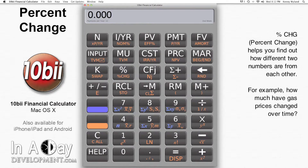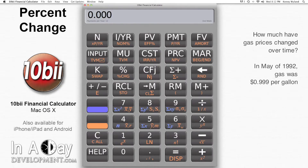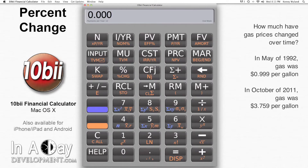For this example, I'm going to start with the price of gas. Years ago, when I visited my brother, who was in college at the time in a rural community, you could get gas for 99.9 cents per gallon. Now, years later, in an urban metropolitan area, it costs $3.759 per gallon, or at least it did a few days ago when I filled up. Ouch.